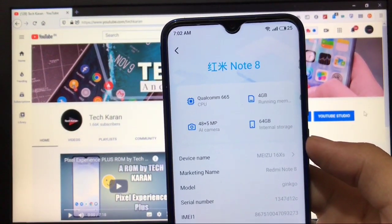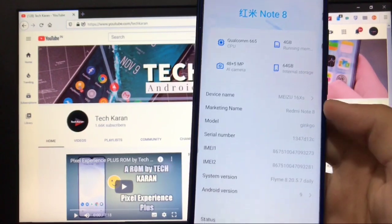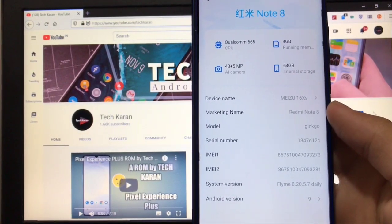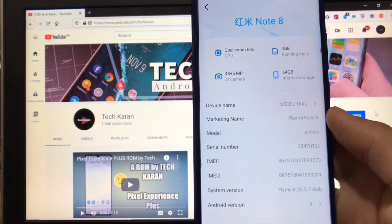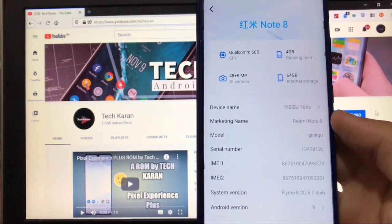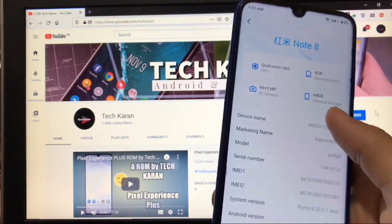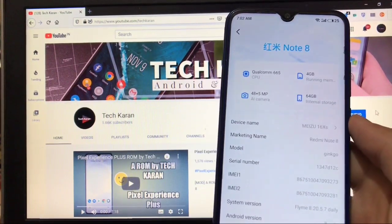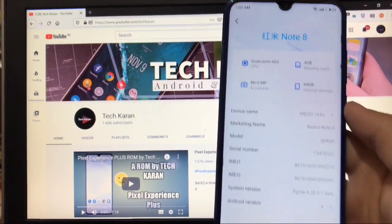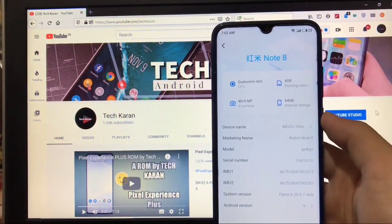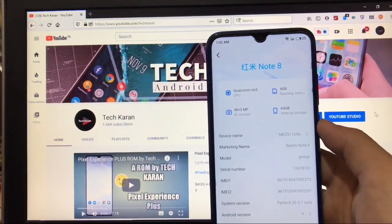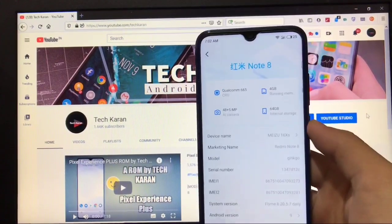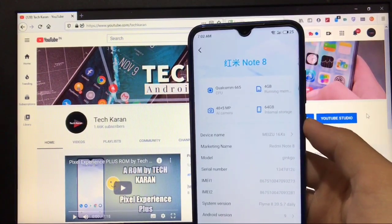This is Flyme OS 8, based on Android version 9, Flyme 8.20.5.7 daily. This is a beta build from Meizu 16 XS, which is the device name you can edit if you want. In this video I'll show you what you get in Flyme OS custom ROM for Redmi Note 8, what bugs you get, what's working, and everything else.